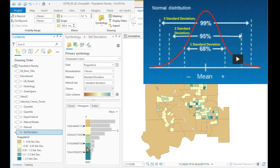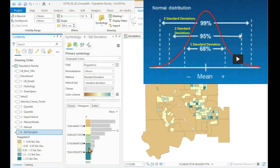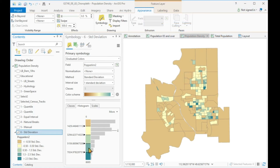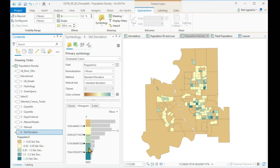A standard deviation of two means that 95% of your samples fall within two standard deviations. That means these values here are the highest 5% — the highest densities that make up only 5% of the population. So that is a meaningful map altogether.